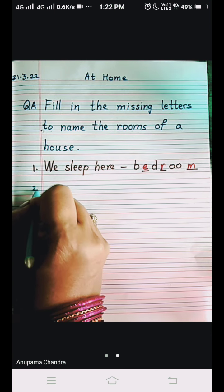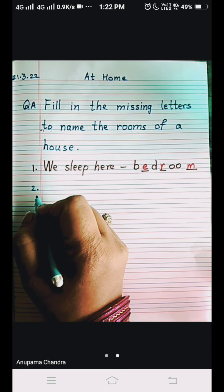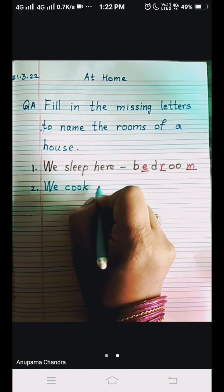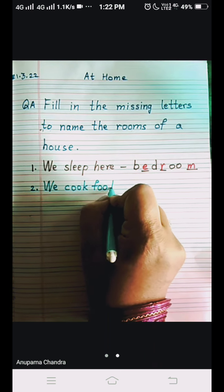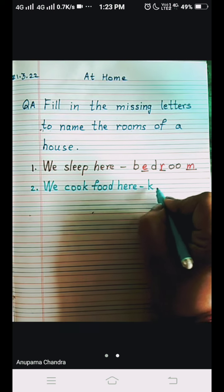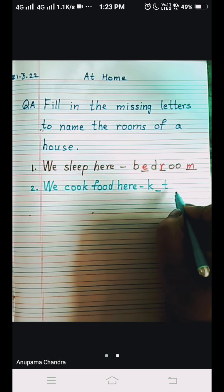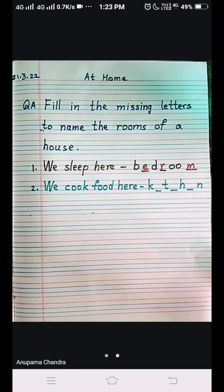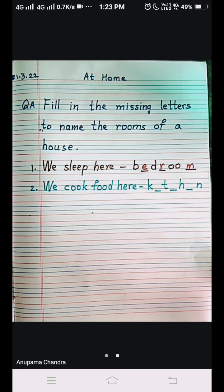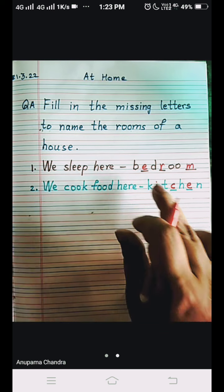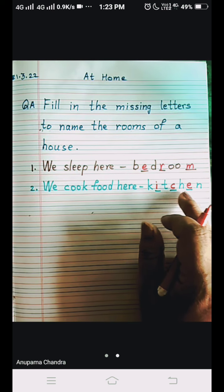Number 2: 'We cook food here.' The given letters are K, T, H, N. Where do we cook food? Your mother cooks food in the kitchen. The spelling is K-I-T-C-H-E-N, kitchen. Repeat after me: K-I-T-C-H-E-N, kitchen.